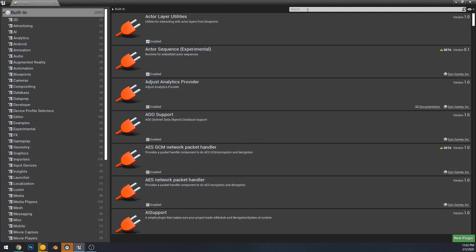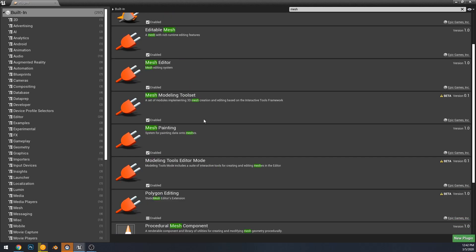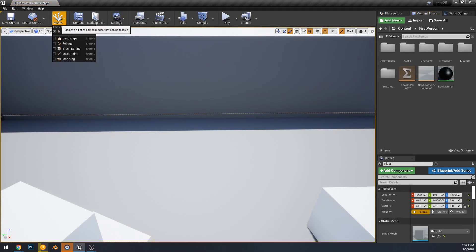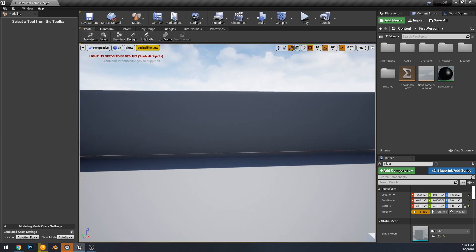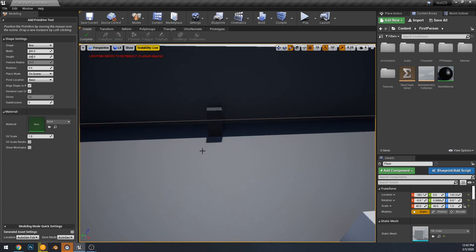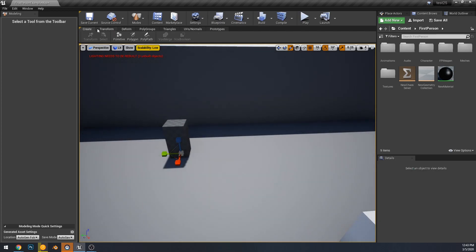First, we are going to go to the plugin browser and then enable modeling tools editor mode. After enabling the plugin, once you restart the editor, you're going to look for the new modes panel, which is now a button on the top bar of the editor. Because this is a preview build of the engine, any of this could change before the final release.